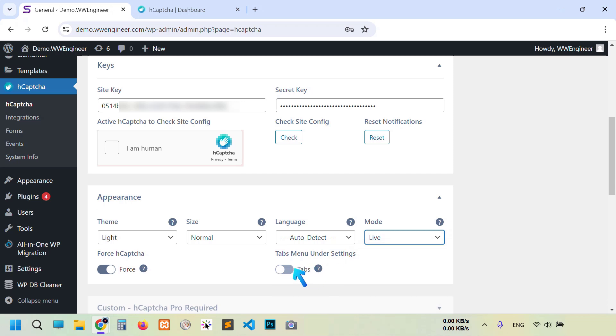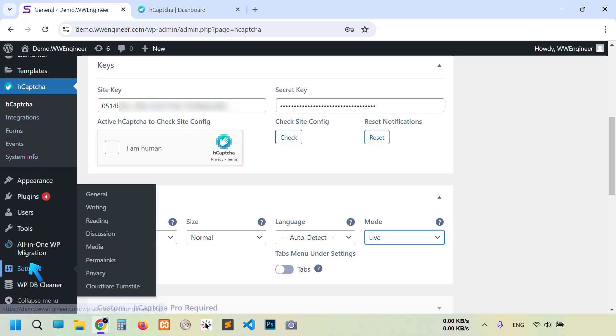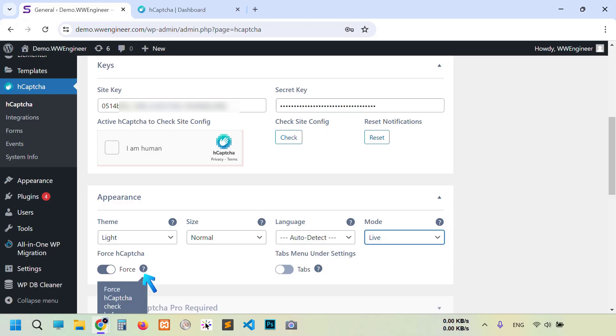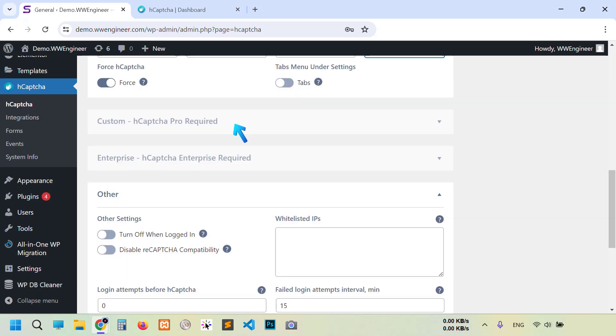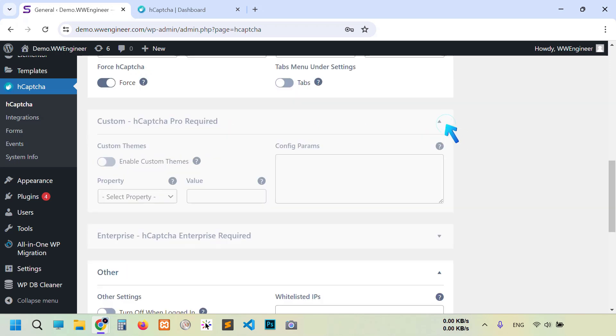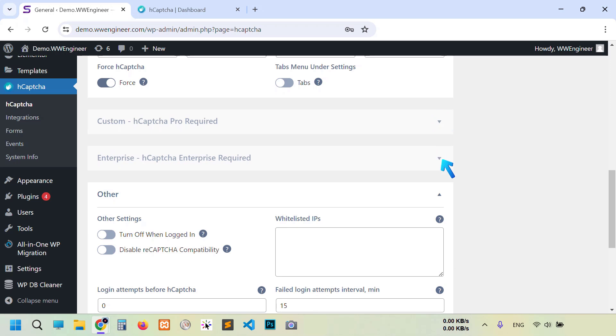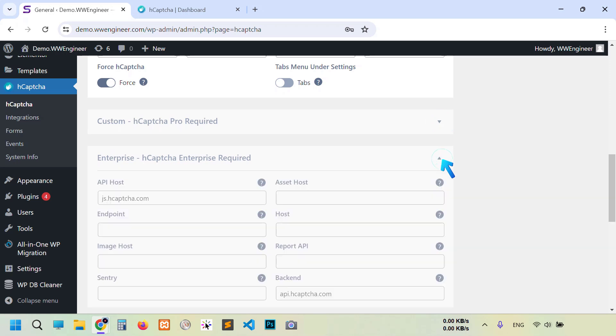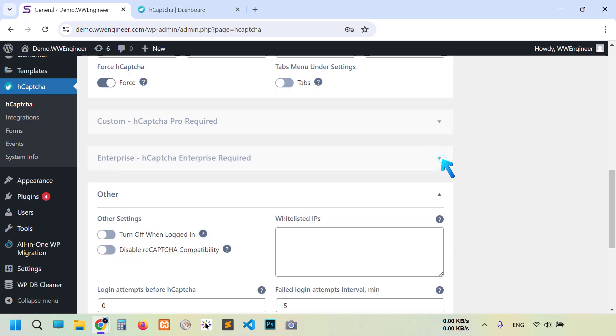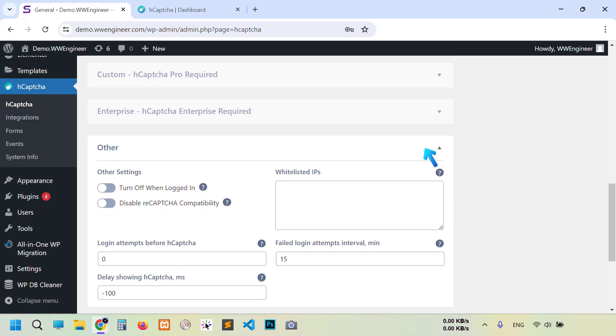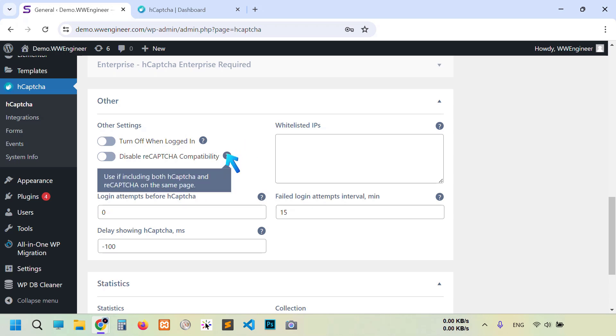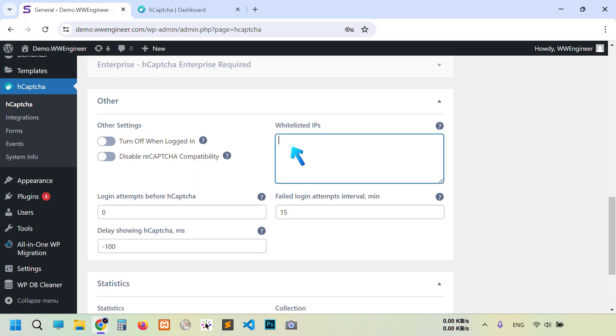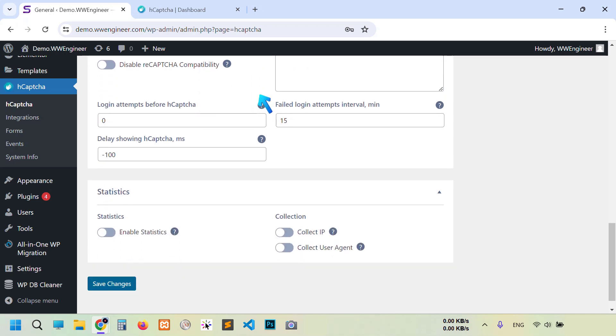Then this option, you can get hCaptcha separate tab or in settings, action hCaptcha will be shown here. And it is force hCaptcha check, enable it. And some customization for pro user, also for enterprise, you can customize them after purchasing. So go to other, and here some good features: turn off when logged in, and then turn on this radio when reCAPTCHA and hCaptcha is on the same website, same page. It is a really good option. And then whitelisted IP addresses, so you can write your own IP or your developer IP.